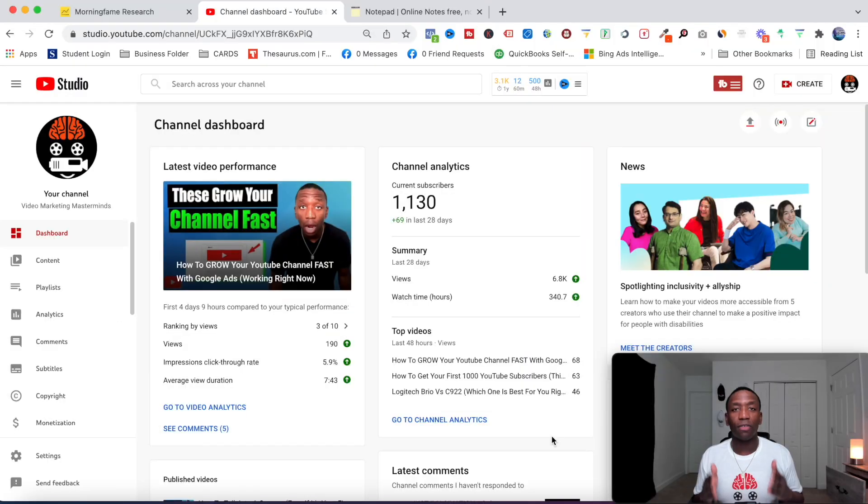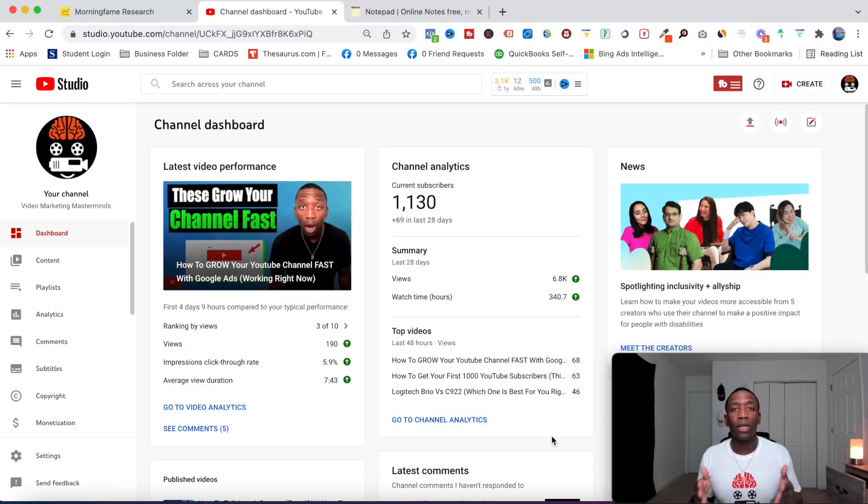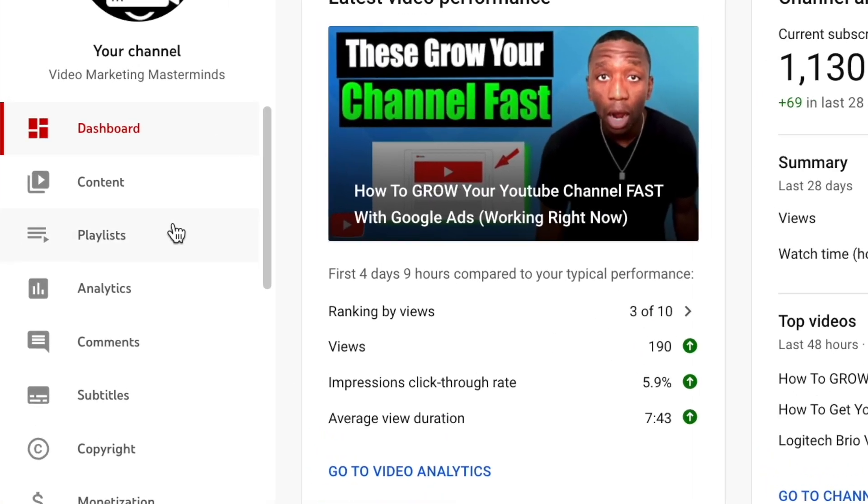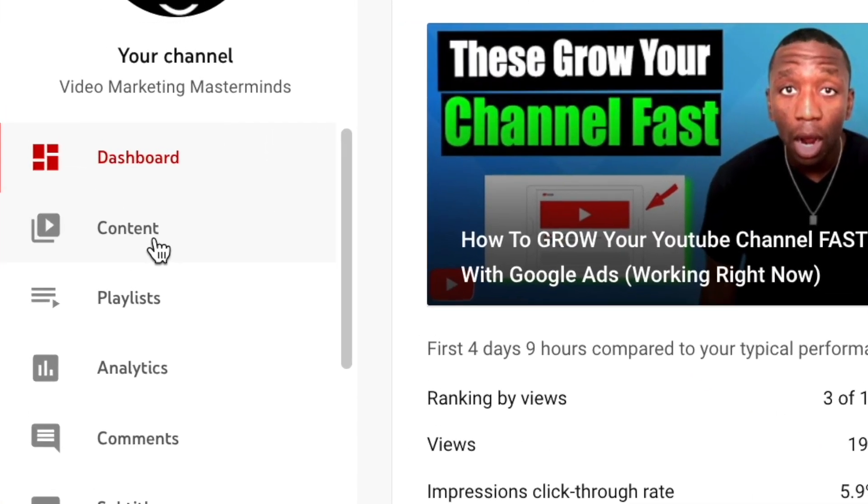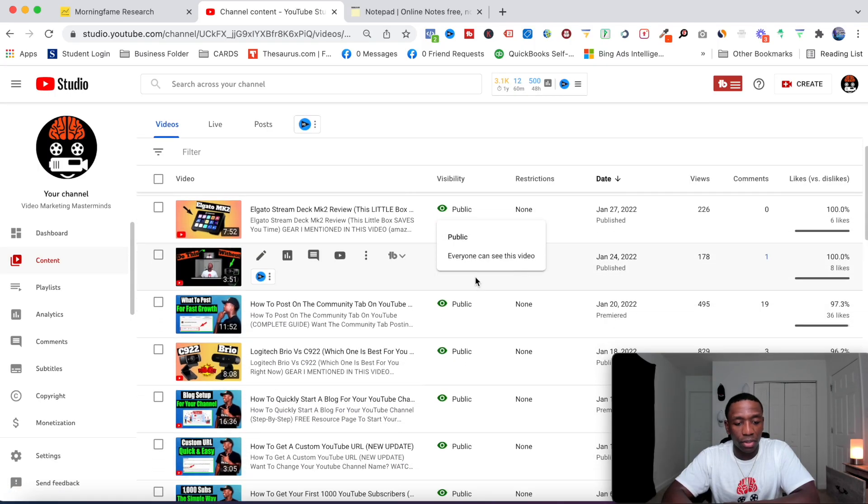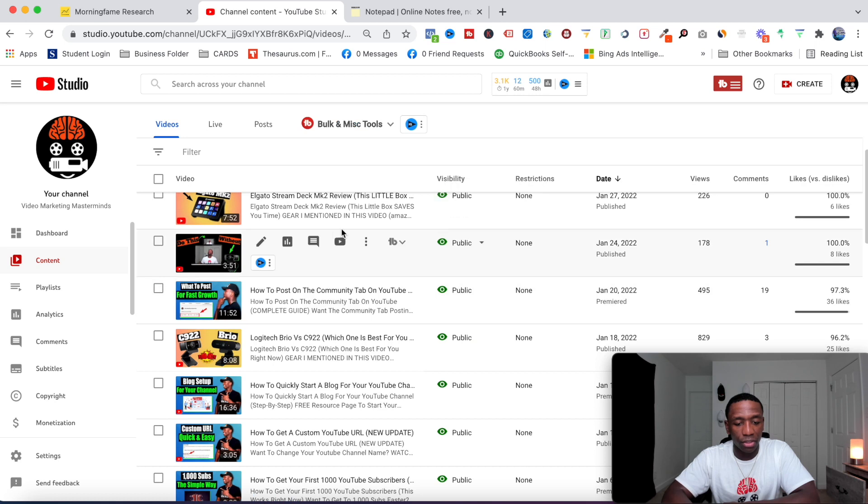The first thing we have to do is choose the video which we want to transcribe. I'm going to click on content and then choose the video.